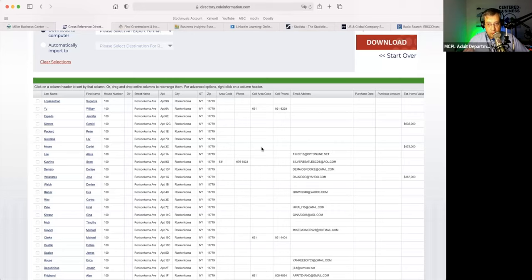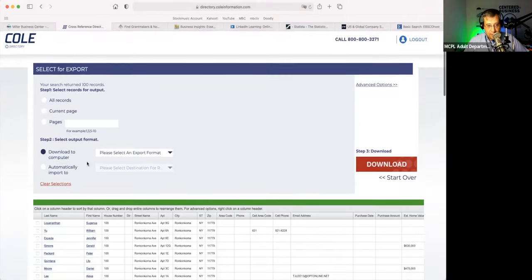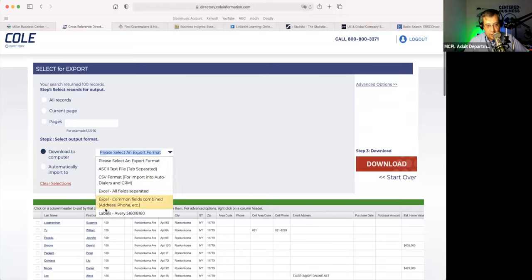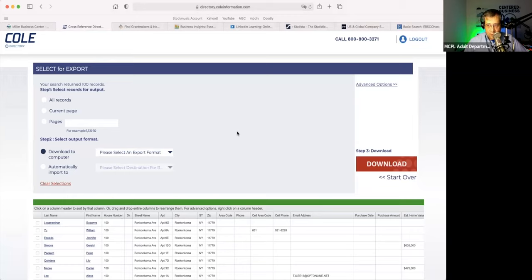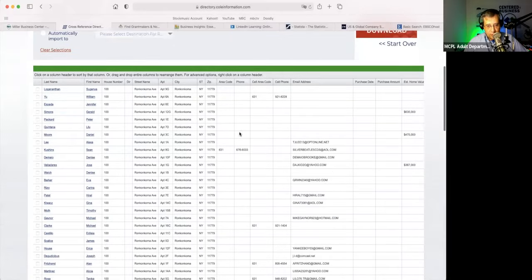What most folks are doing with this database is Avery labels — they're doing a mass mailing. Obviously if you were a small business owner and had to pay for this, it would cost you potentially thousands of dollars for such a list. But as Miller Center members, as HIA members, as patrons of the library, or just a small business owner who wants to come down and join us here at the center, you have access to this at no charge. We pay for this.